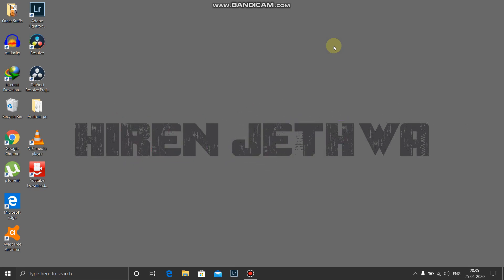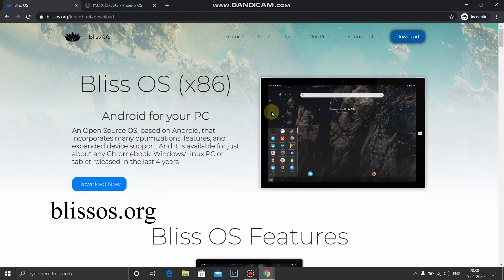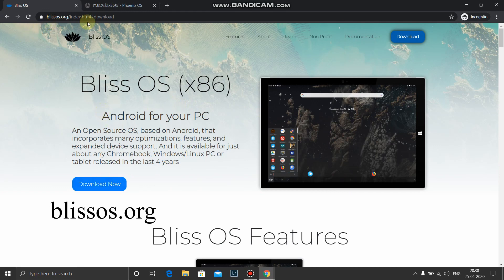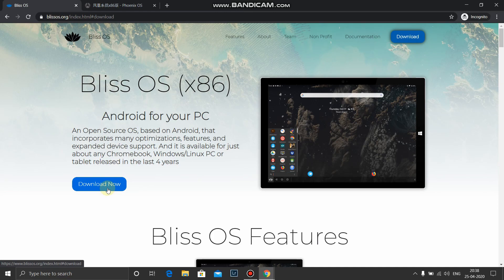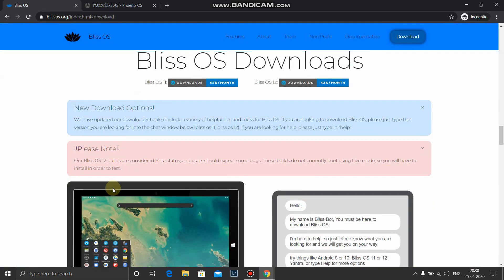Before I start, I would like to tell you all please watch the video completely before proceeding. First we will download Bliss OS. You can go on blissOS.org and you can download Bliss OS ISO from there.